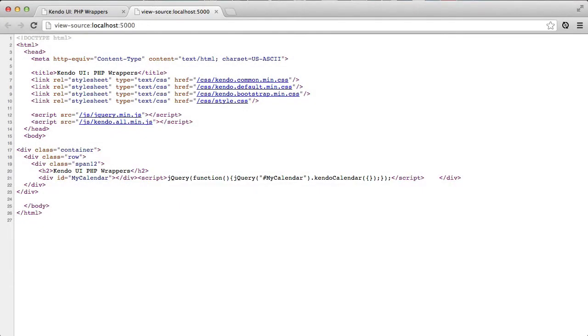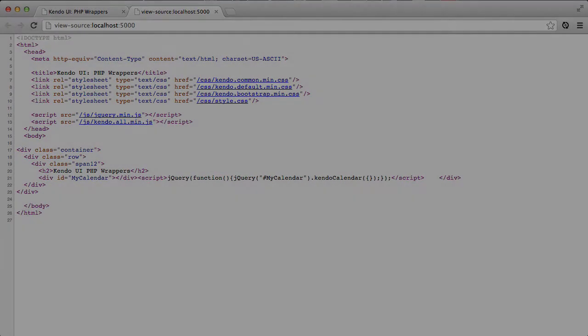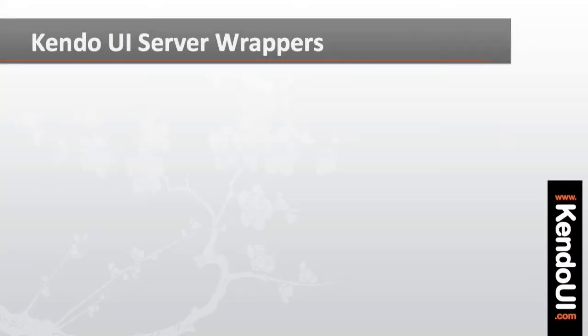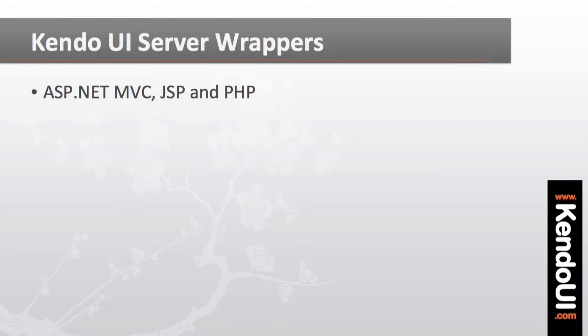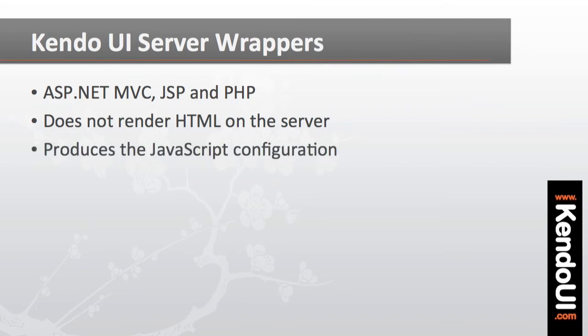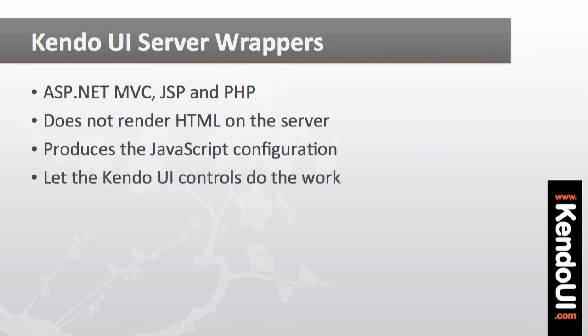And this is ultimately what the PHP wrappers do. Like the ASP.NET or JSP wrappers, the PHP code that I write does not render the Kendo UI control on the server. It only produces the necessary JavaScript to run the control in the browser. And then it lets the existing code for the browser do its thing. This is important to note and to understand.